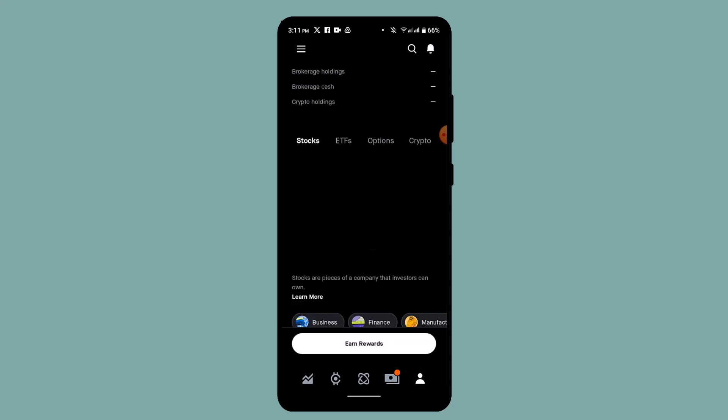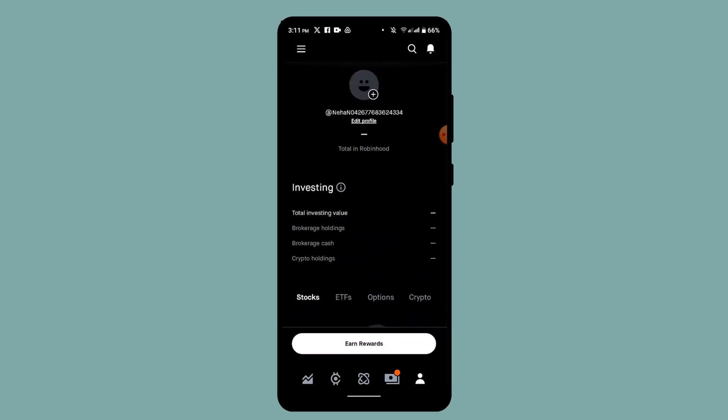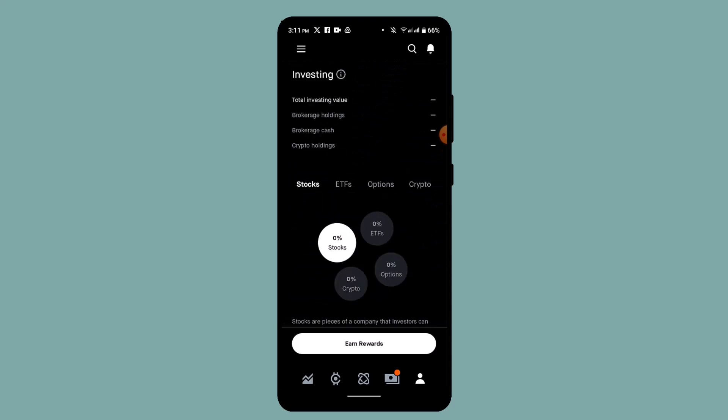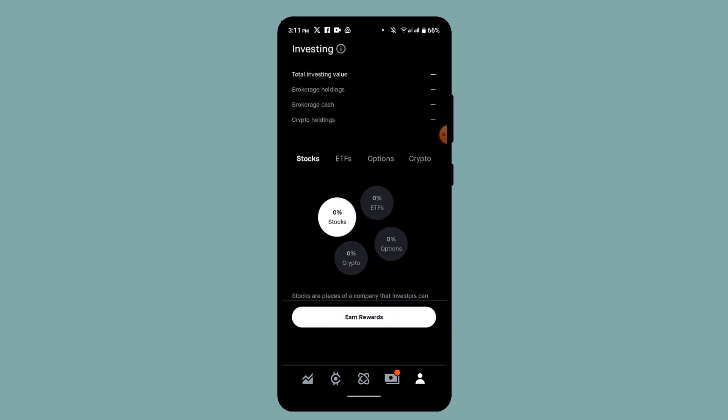From the home page, go ahead and select the profile icon located at the bottom. This is going to take you to the profile page. Scroll down a bit and you'll be able to find options such as stocks, ETFs, options, and crypto. Select stocks first of all.